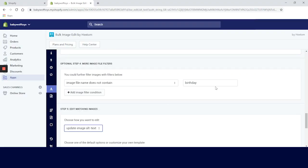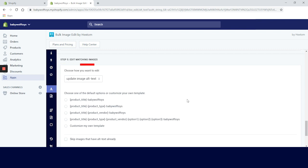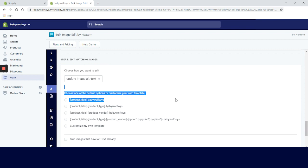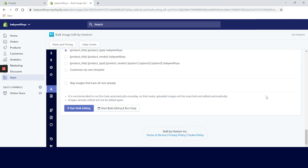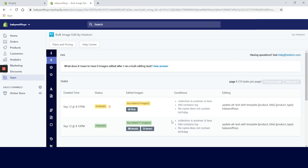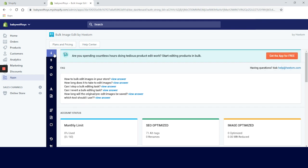The next step is to choose how you want to edit the alt text. We will go with product title. One awesome feature - you can actually schedule daily bulk image editing which will save you a lot of time because it runs daily and automatically. We will run it now to see how it performs. After about 10 minutes the task is completed and we can see what was done by clicking on the details. The app added alt text as we wanted it in a short period of time, so so far so good.